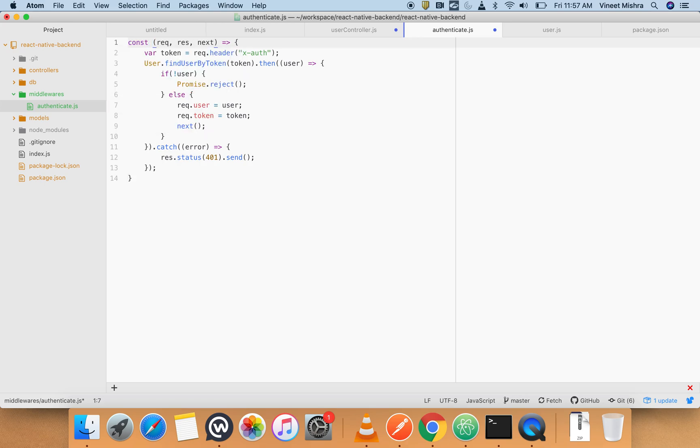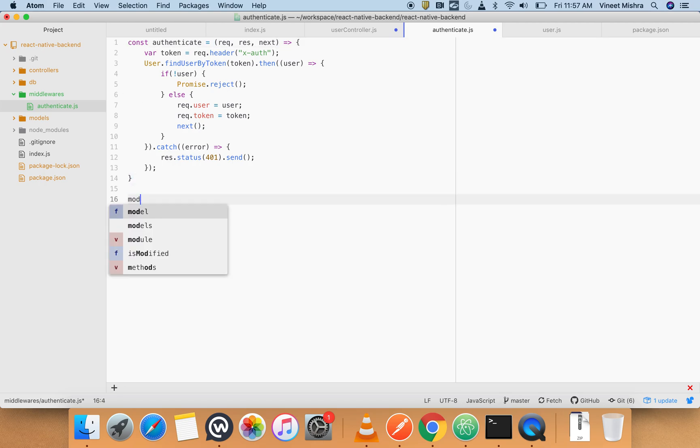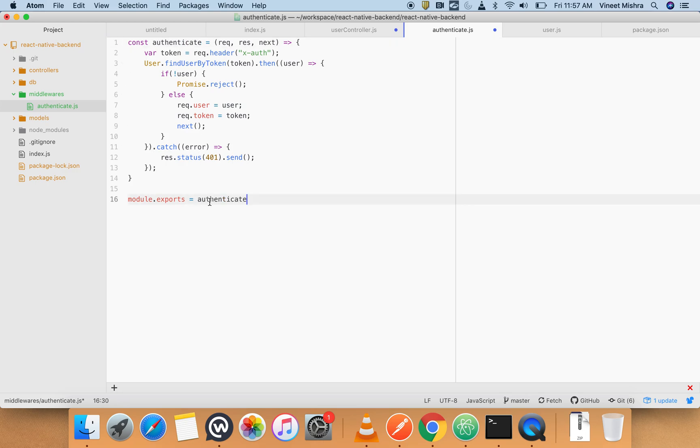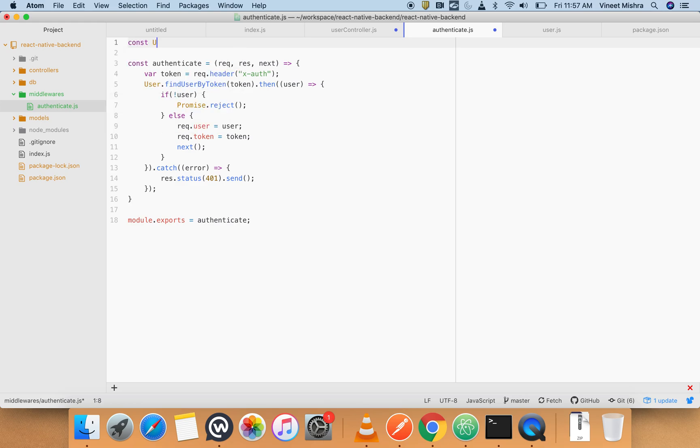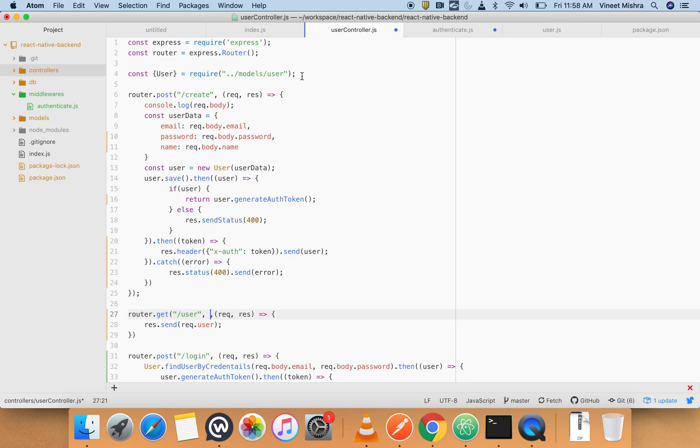const authenticate equals this one. And we have to export it so module.exports equals authenticate. And then we have to import User also - const user equals the way we have used here, similarly.